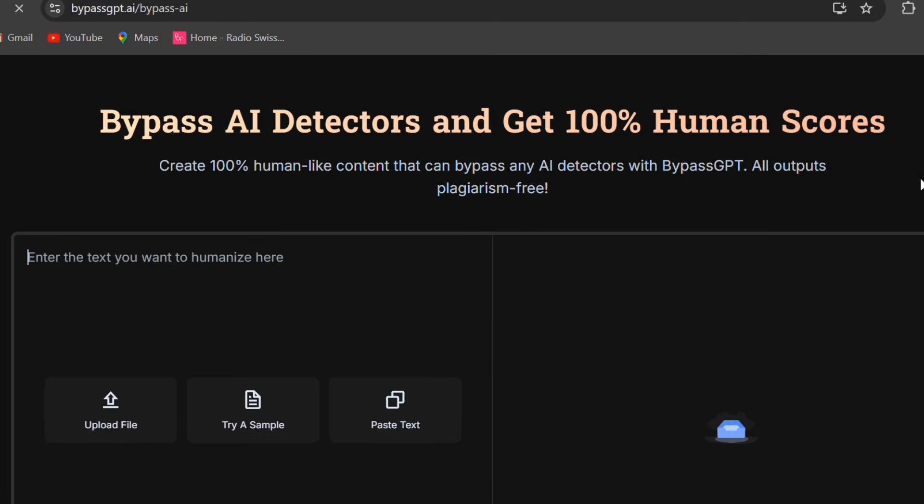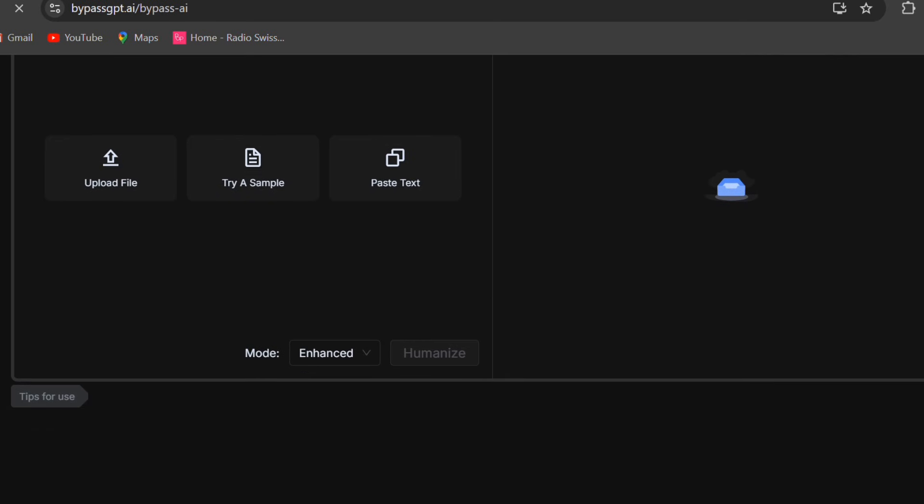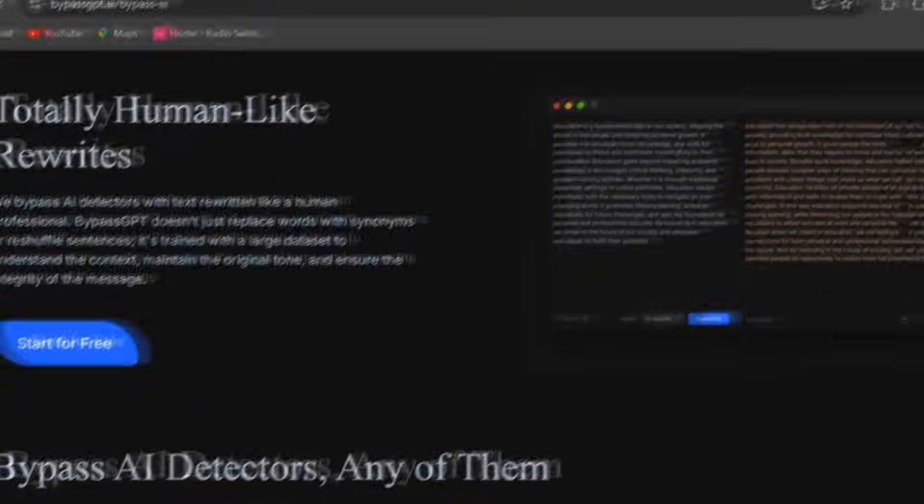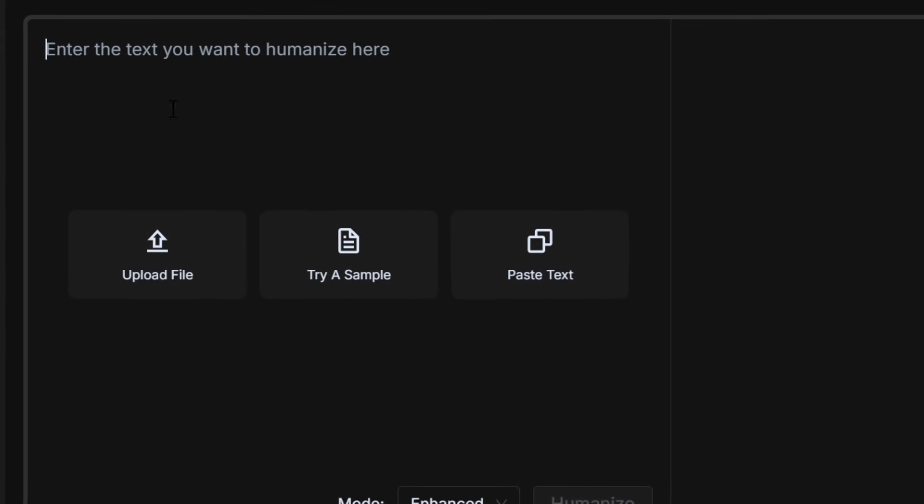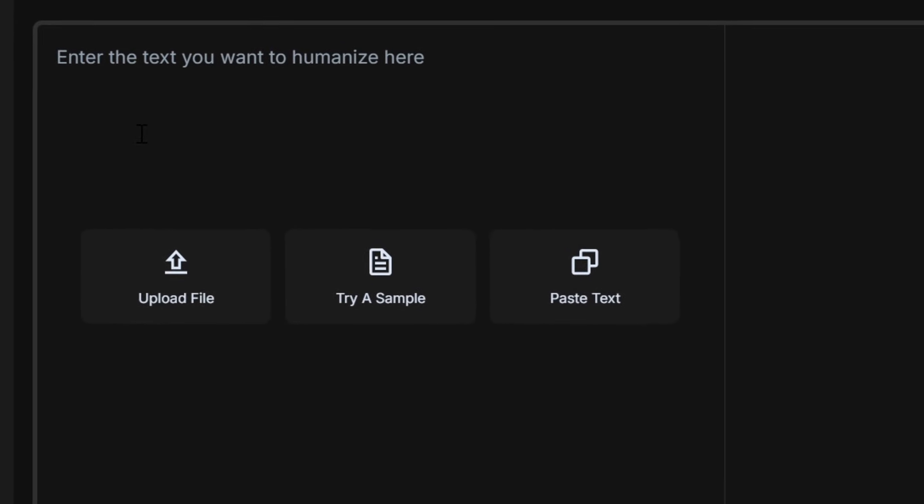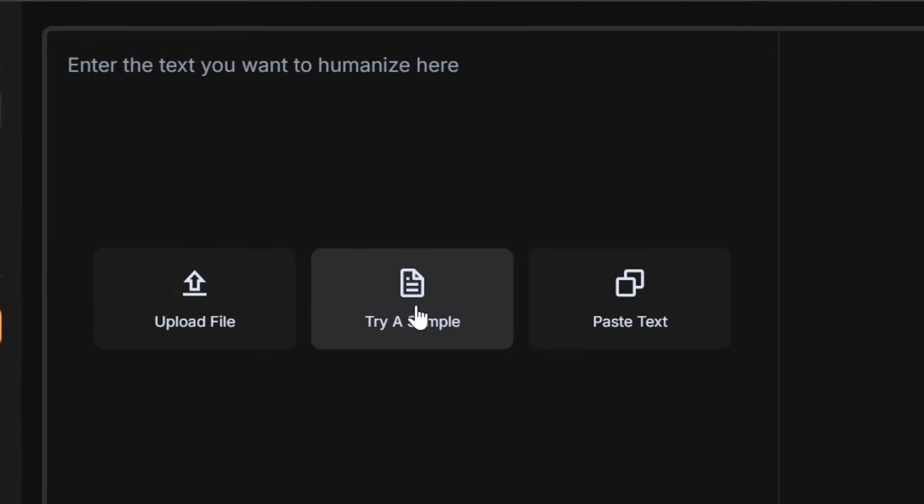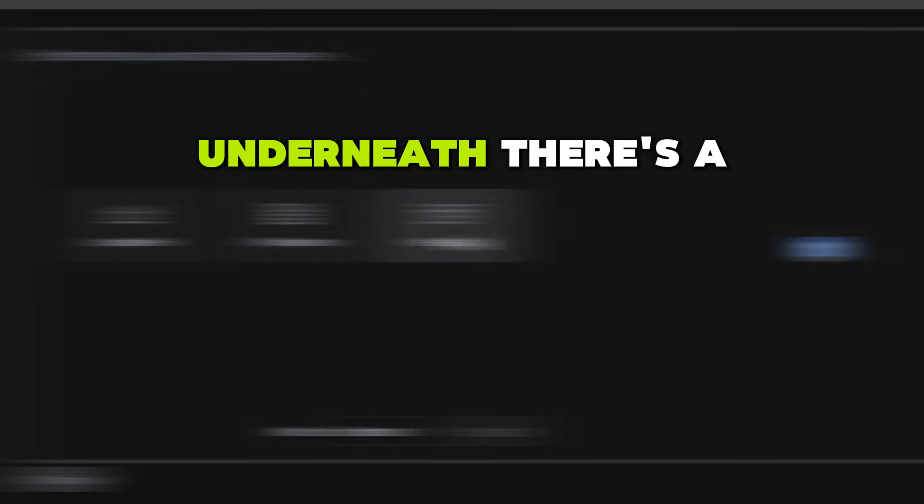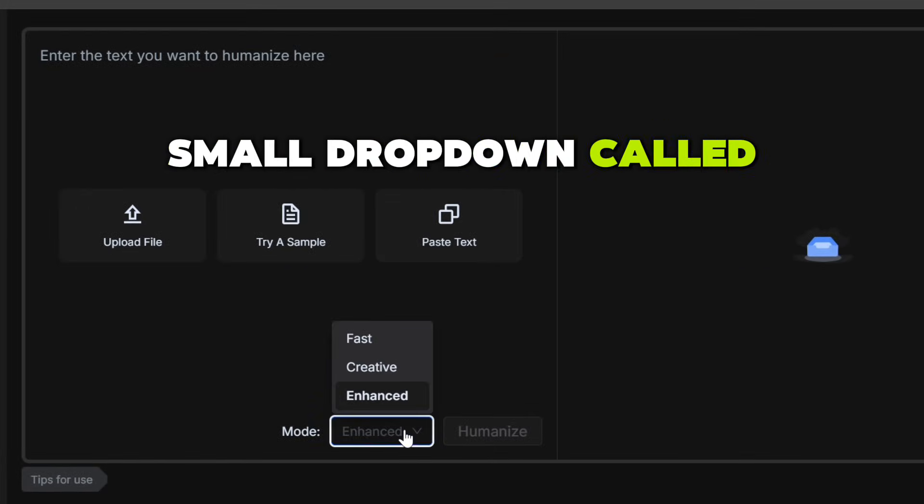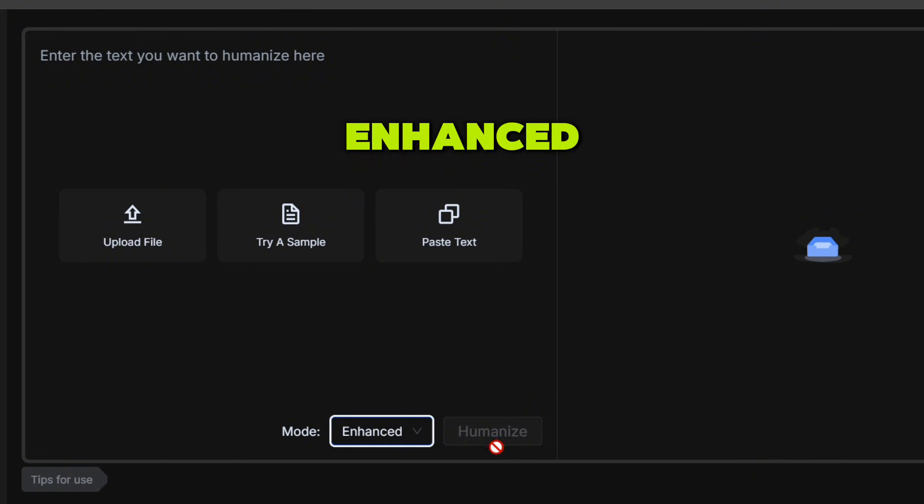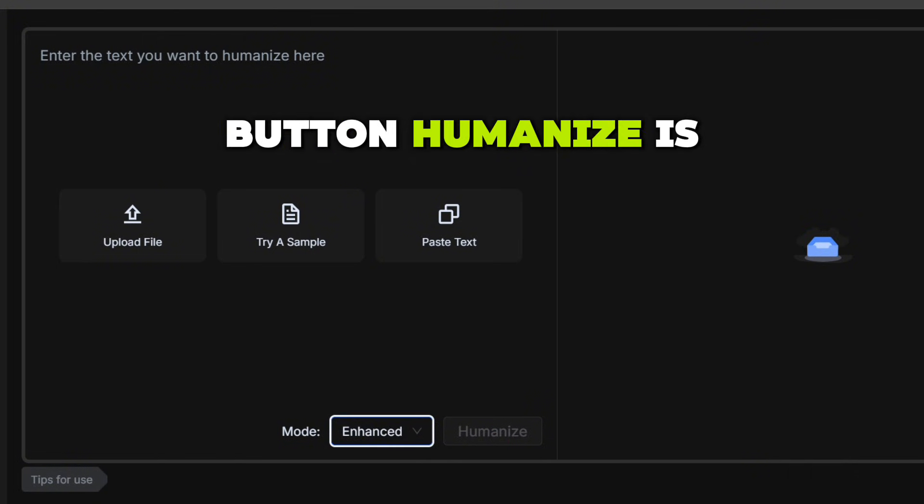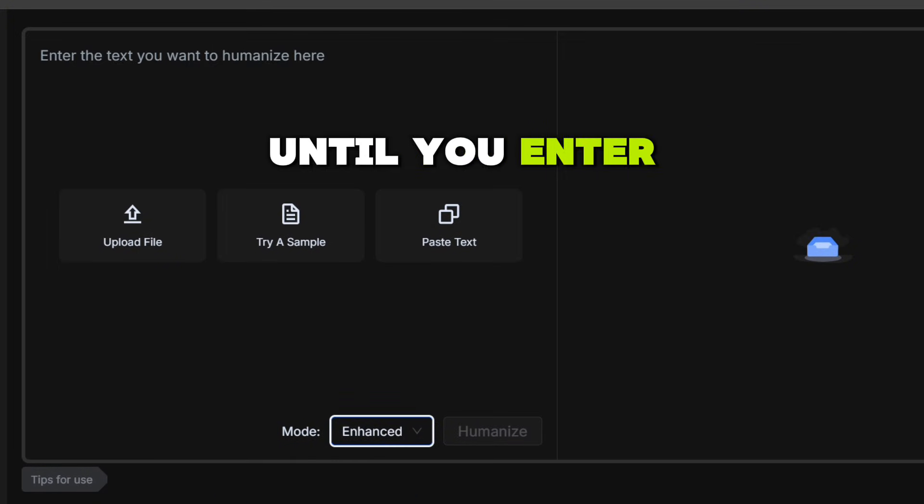Now let's move back to BypassGPT. Inside the Bypass AI tab, the interface is very simple. In the middle, there's a large box saying enter your text here. Below that, you can either upload a file, try a sample, or paste your text directly. Underneath, there's a small drop-down called Mode, currently set to Enhanced. And the famous button, Humanize, is disabled until you enter text.